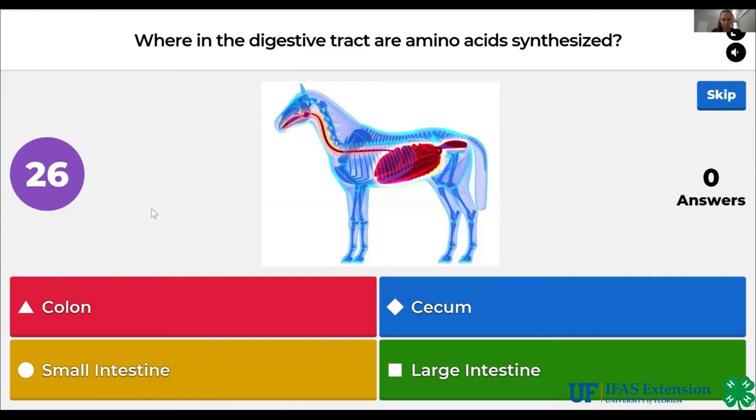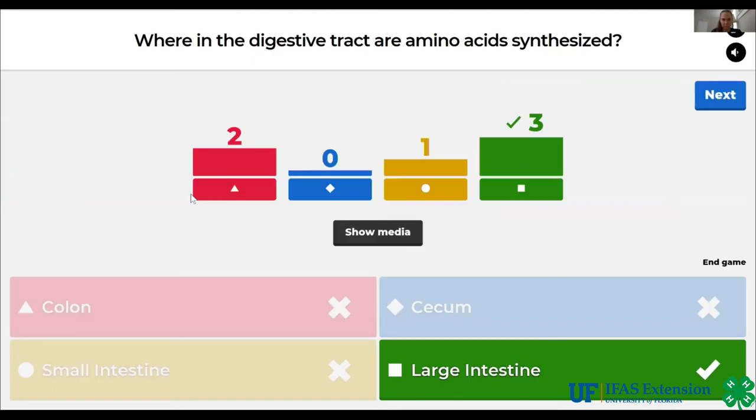Where in the digestive tract are amino acids synthesized? Colon, cecum, small intestine, large intestine. The answer is large intestine.